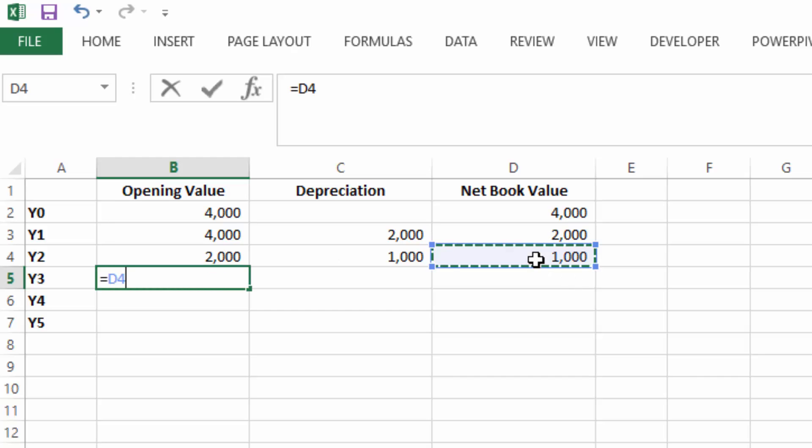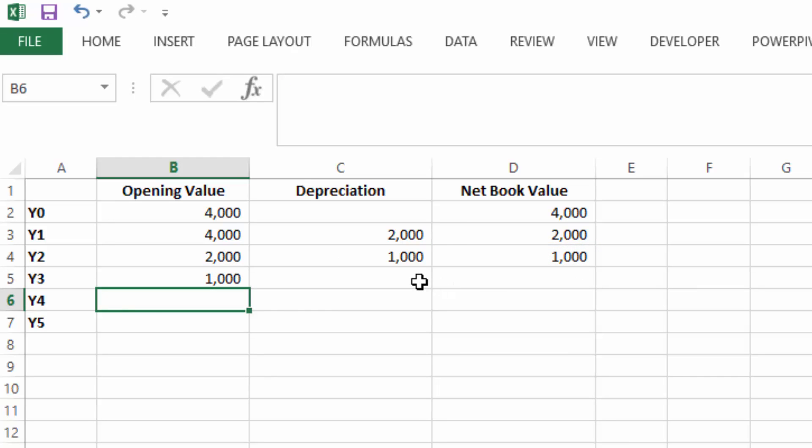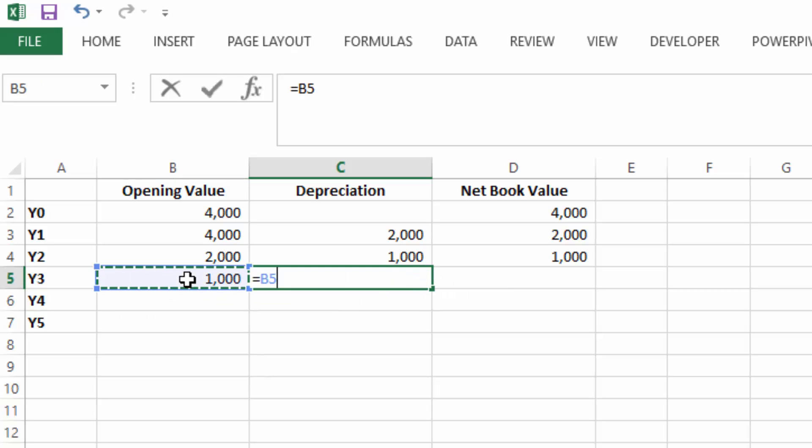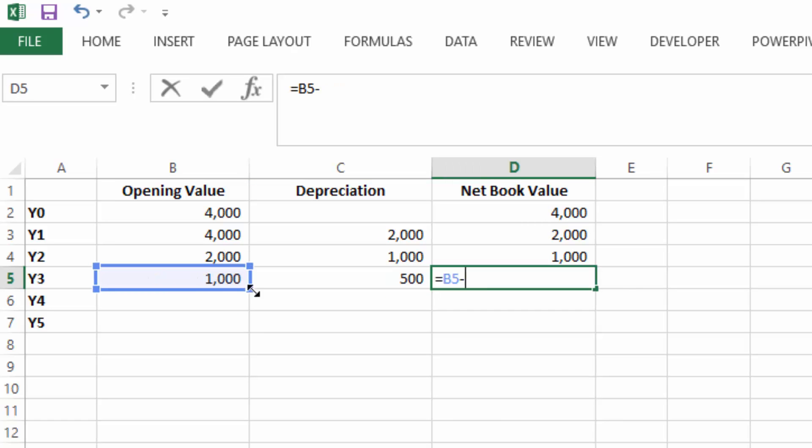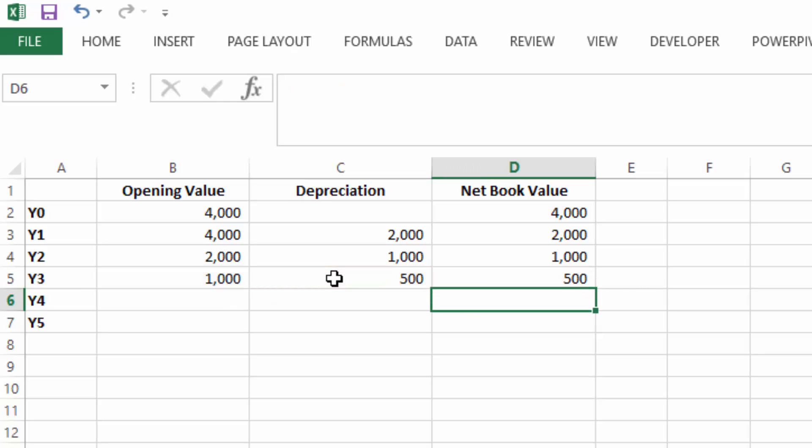In year three, the opening value would be the closing value. So it's the carrying value multiplied by 50%. So our net book value is our opening value minus our depreciation, which is our net book value at the end of year three.